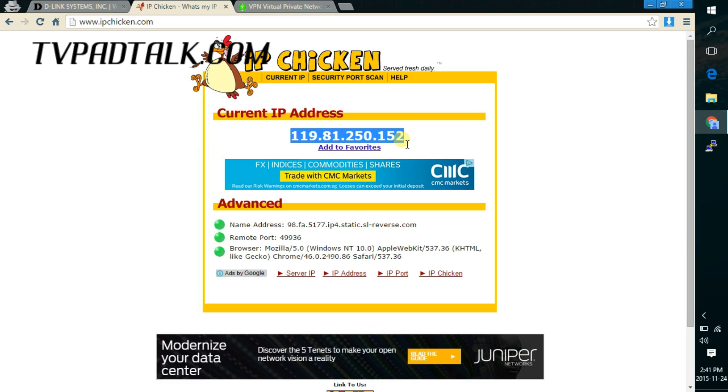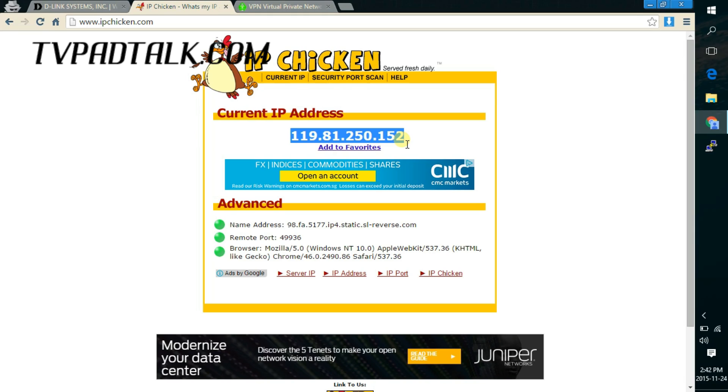And that's it. All you have to do is plug your TV pad into the router and everyone should be good to go. If you have any other questions, hop onto TVpadtalk.com or you want to check which VPN provider works. Just go on the topic in the comment section. Cheers.